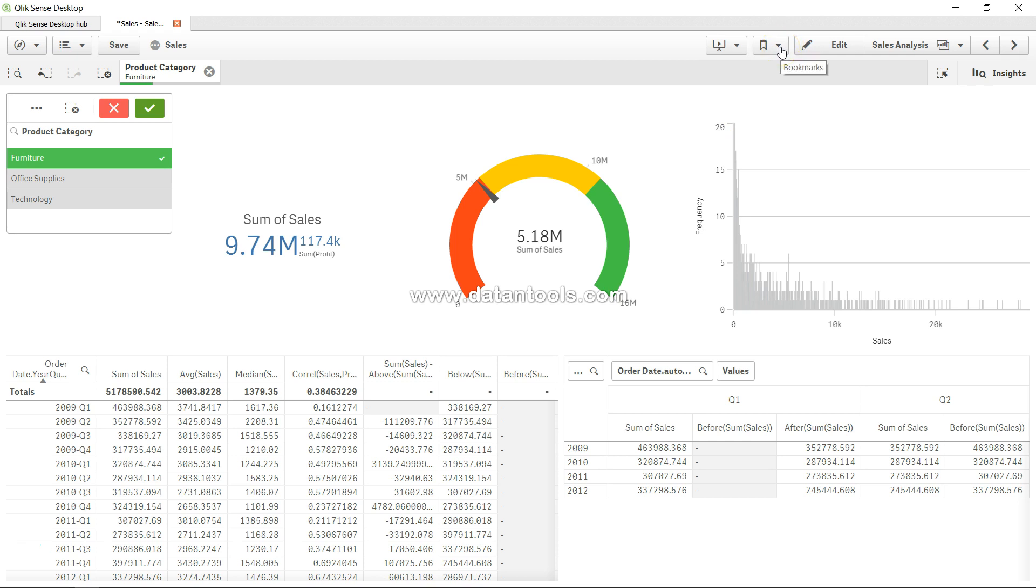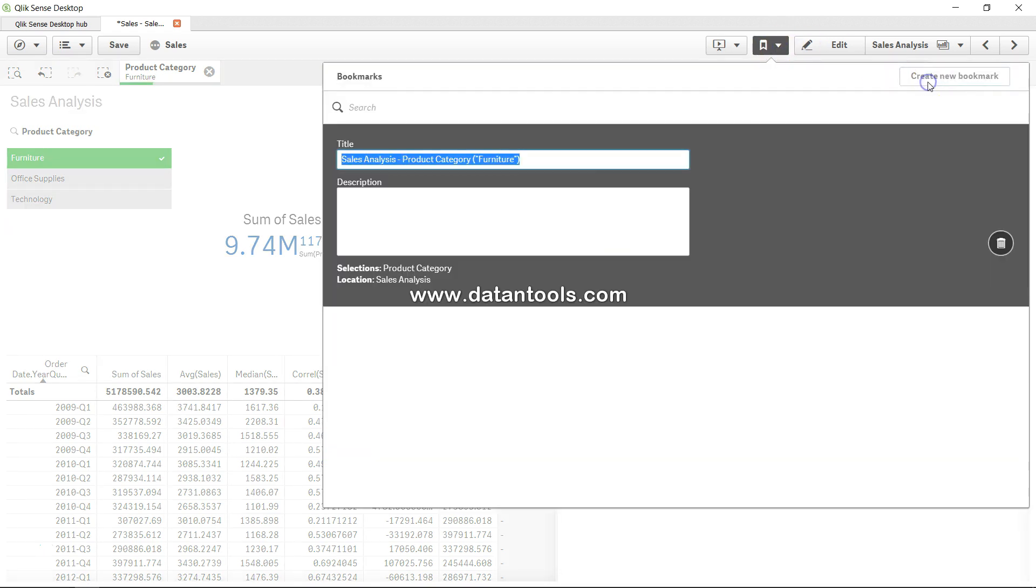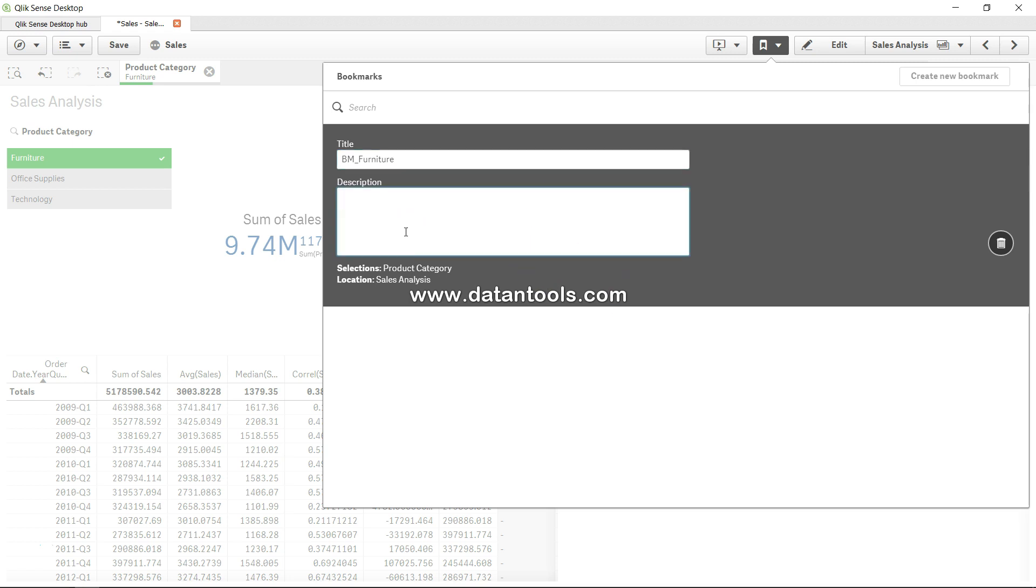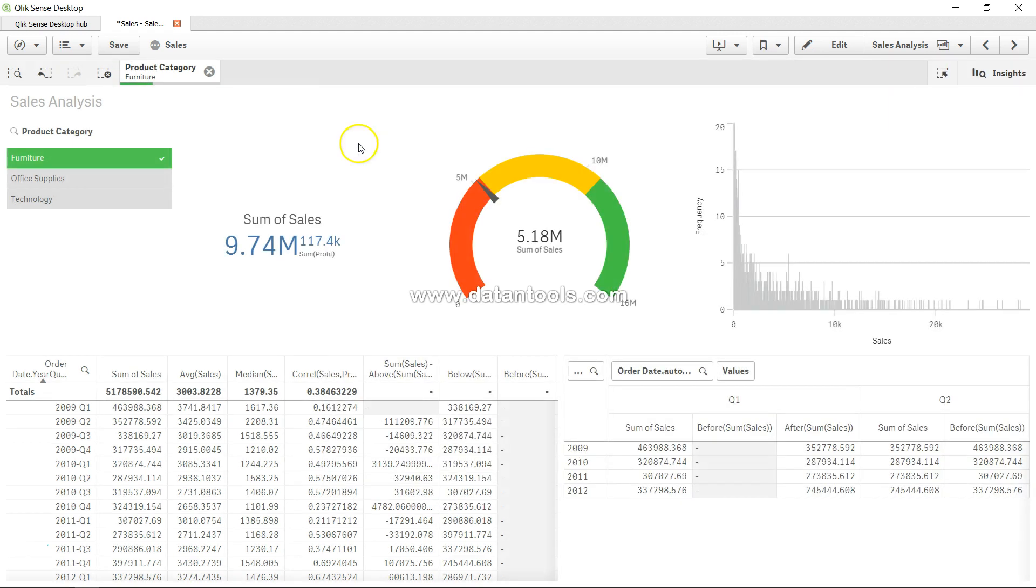So what I'll do is come over here in the bookmark section, create a new bookmark, and I will say BM which is bookmark underscore furniture, right? And description, whatever description I want to write, for example furniture related information. And just click outside and here I have my BM_furniture bookmark created for me which I can always select.